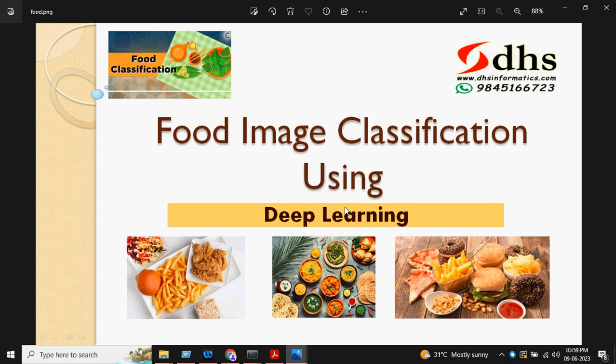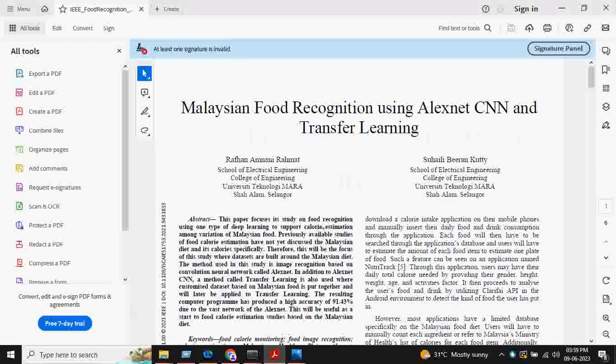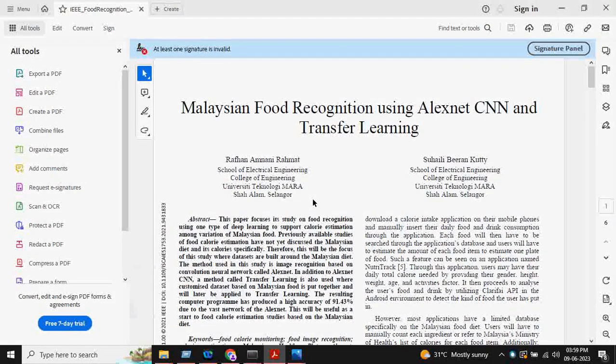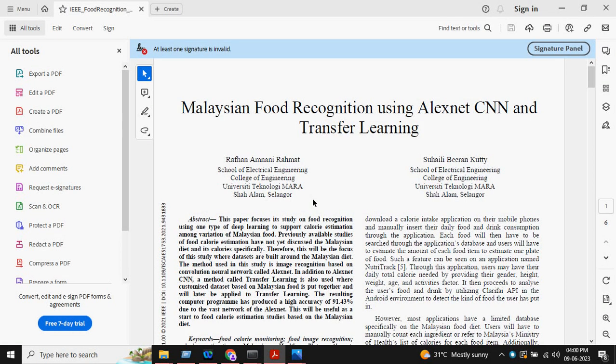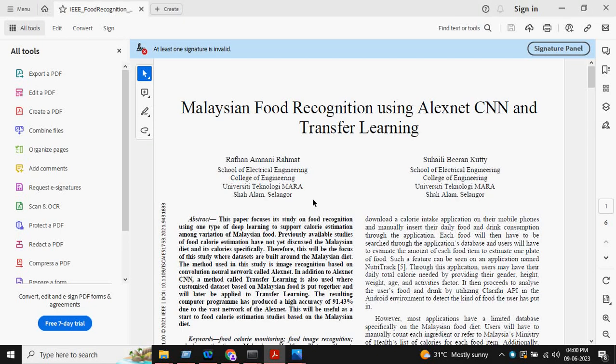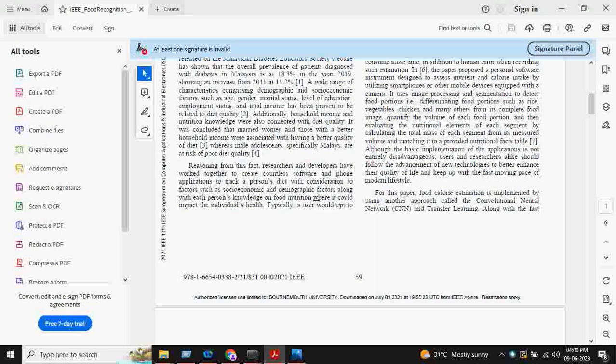This project helped us to differentiate between the different types of food. We are inspired by the paper titled Malaysian Food Recognition using AlexNet, CNN and Transfer Learning, which was published in 2021.